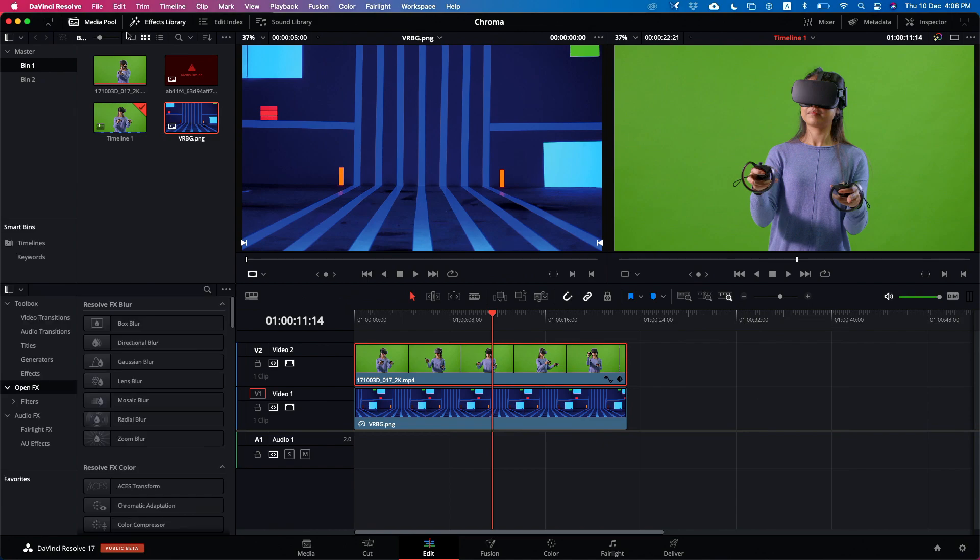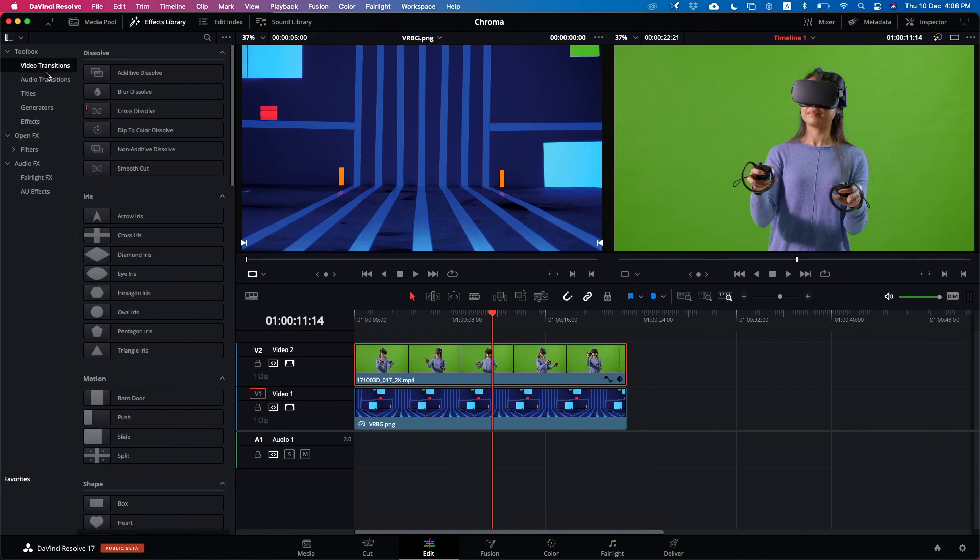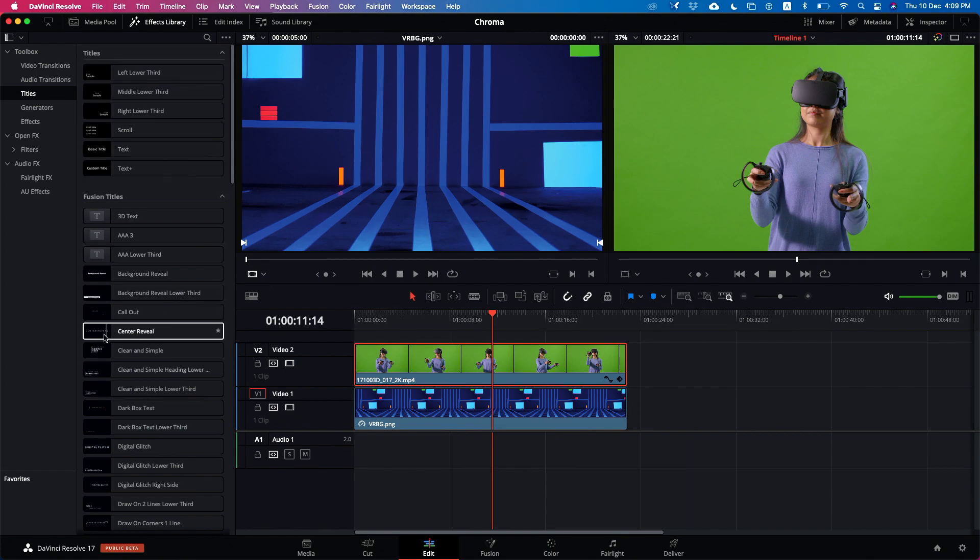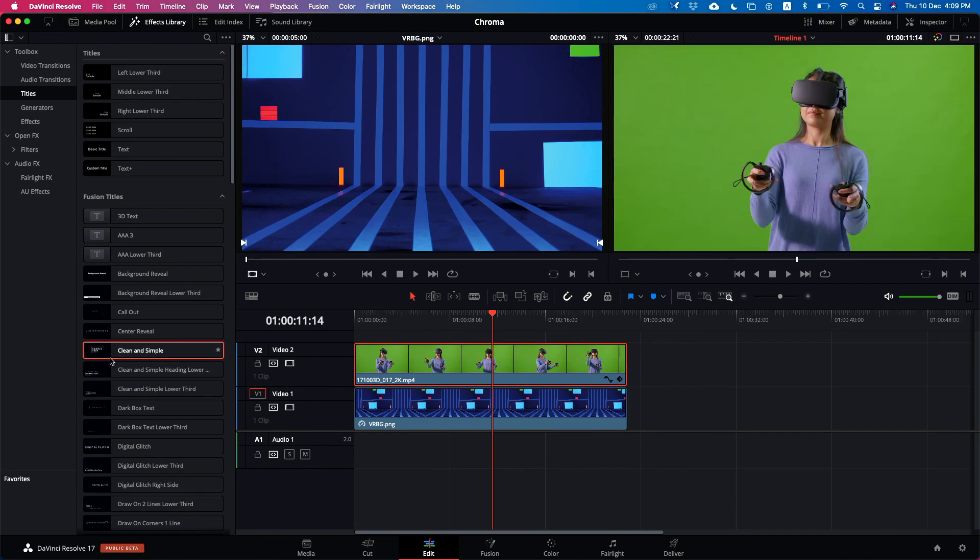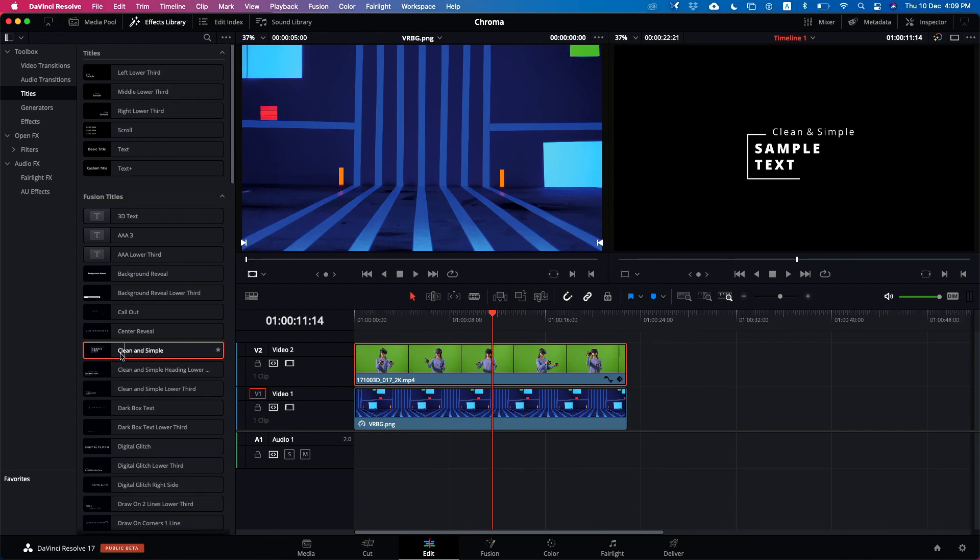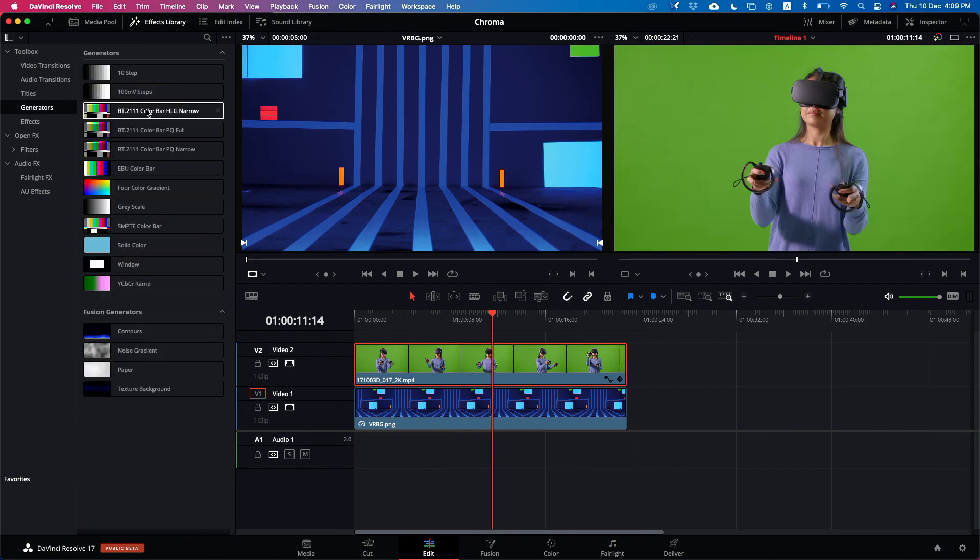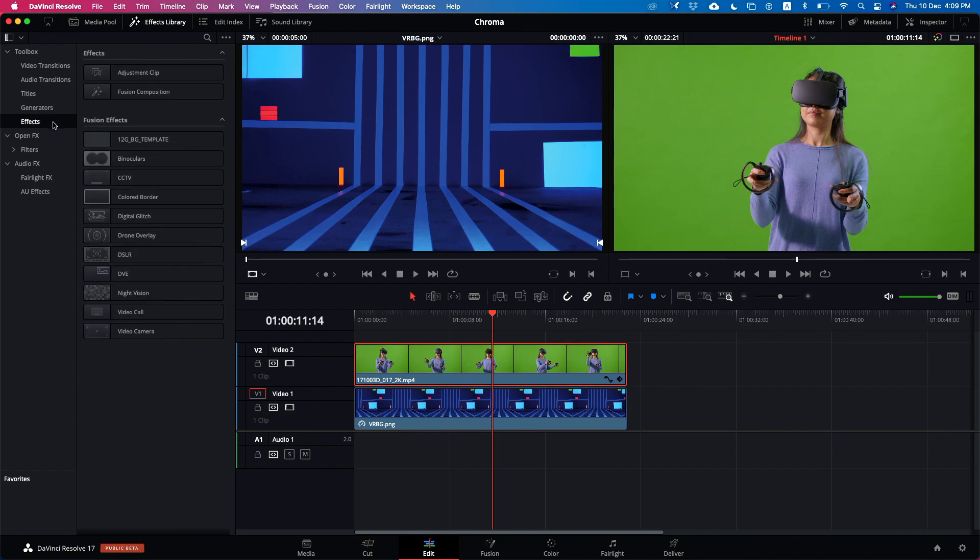I'm going to the effects library and you can see there are a lot of effects newly added inside DaVinci Resolve 17 including the transitions and titles. You can see the nice icons and previews where you can scrub over whatever titles or effects. You can see a simple display coming inside our timeline viewer. You can go to the generators, there are a lot of generators which have been added, and you can go to the effects.